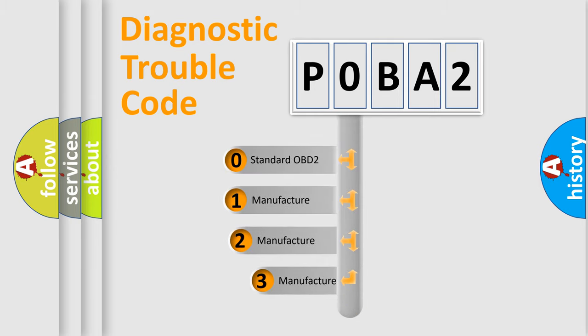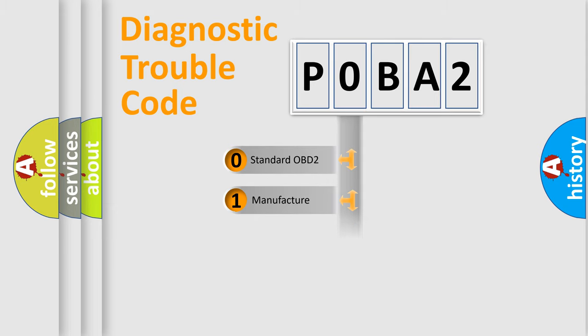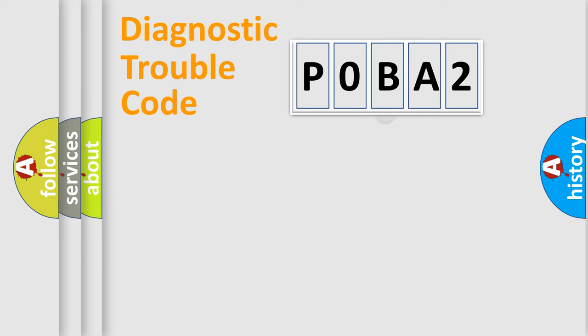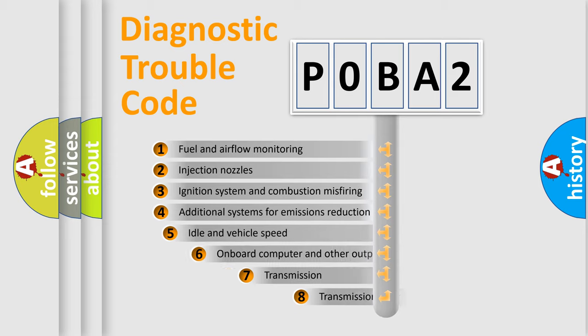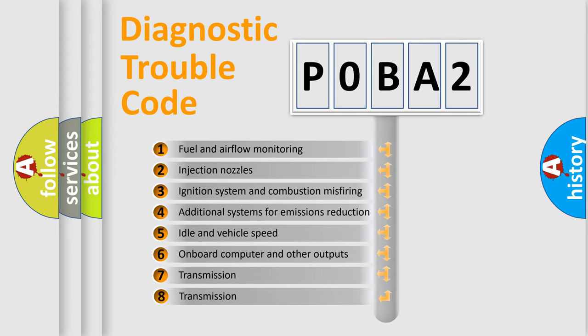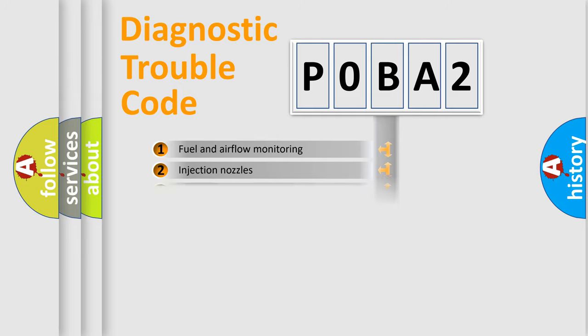If the second character is expressed as zero, it is a standardized error. In the case of numbers 1, 2, or 3, it is a more specific expression of the car-specific error. The third character specifies a subset of errors. The distribution shown is valid only for the standardized DTC code.